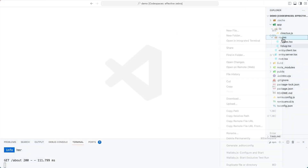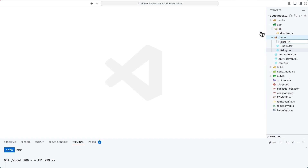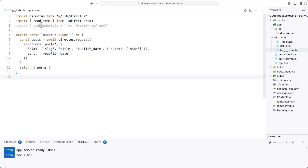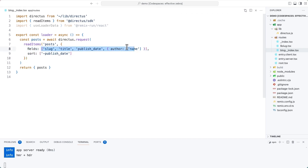Inside of the routes directory, create a new file called blog._index.tsx. This is the file that will render when the user goes to slash blog. In this file, we'll use the readItems function to query the posts collection. You'll notice here that we're also passing in a query object with two properties. Firstly, the fields property — this specifies exactly what fields we want to return from the Directus instance. We don't want to return everything, specifically the content field, because it's really large. We are also getting relational data from the author relationship, so we're stepping into that author item and returning the name.